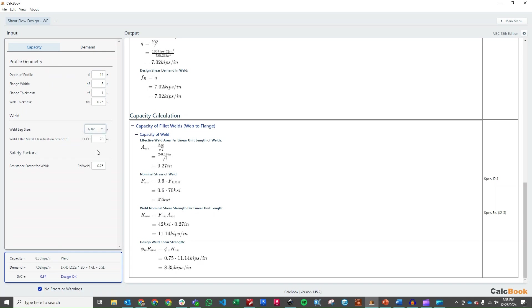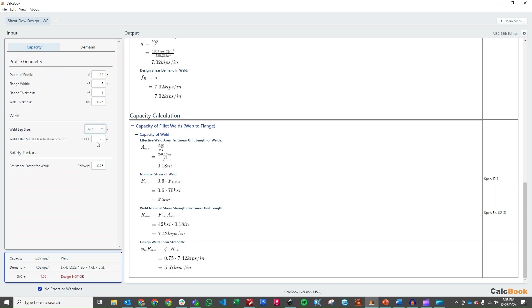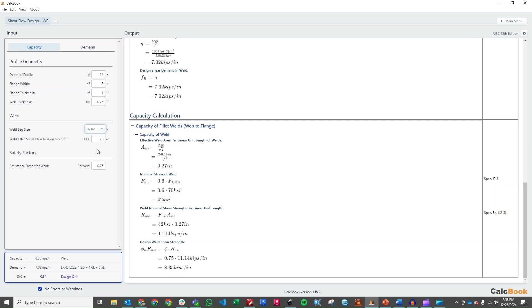We can go down to 3/16ths. That's 0.84. An 8th weld. That's over. So let's go back up to a 3/16ths. So it looks like, minimum, we need a 3/16ths inch weld, fillet weld, top and bottom there, of that built-up wide flange. So that is shear flow design in CalcBook.